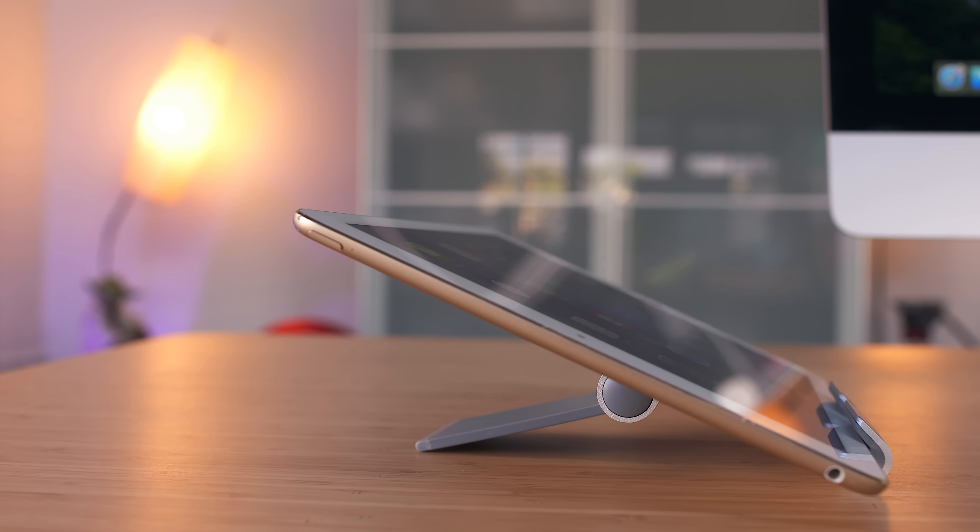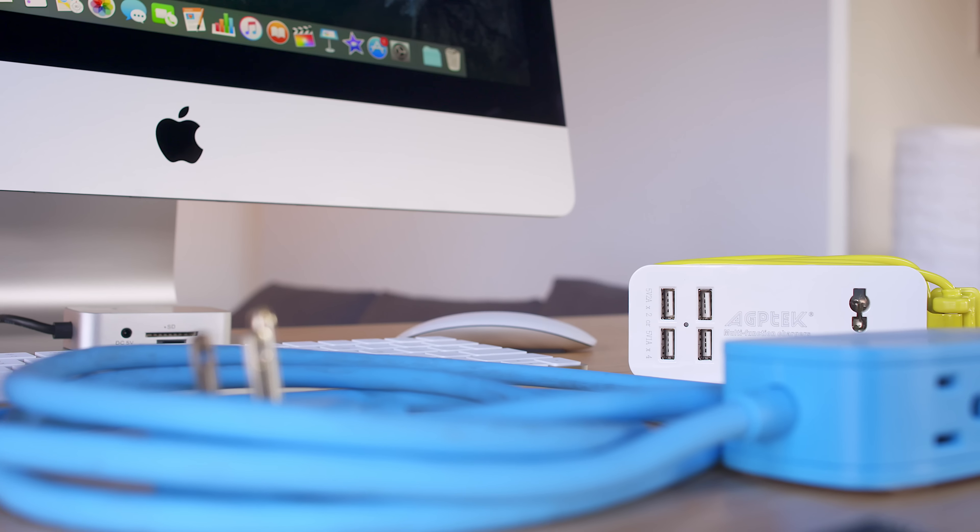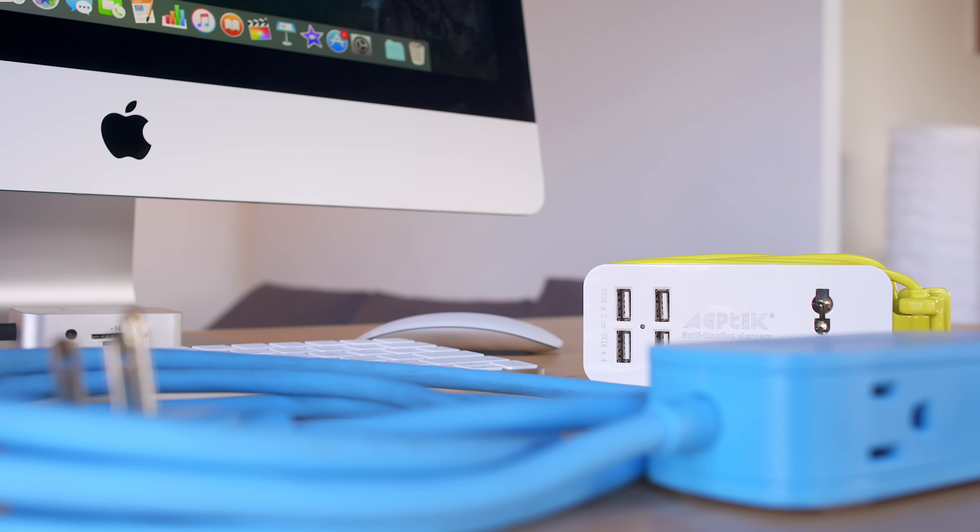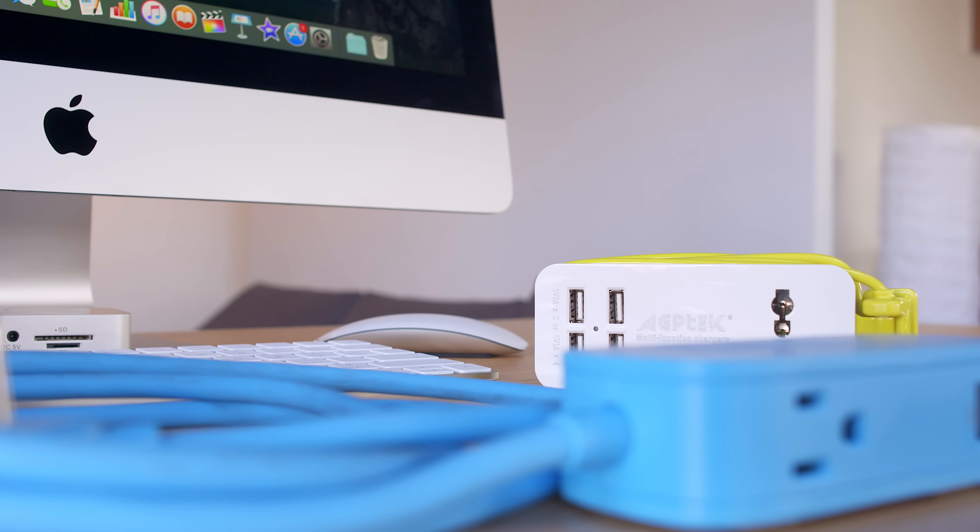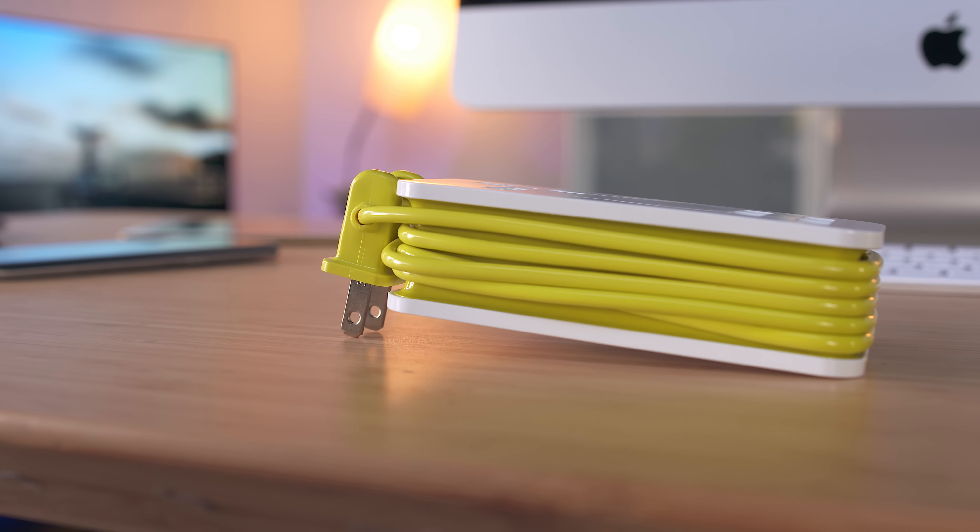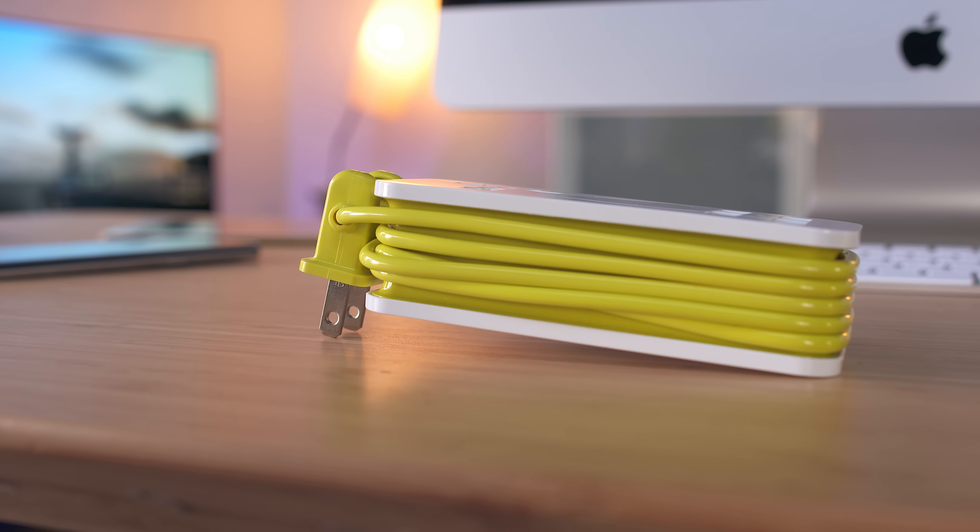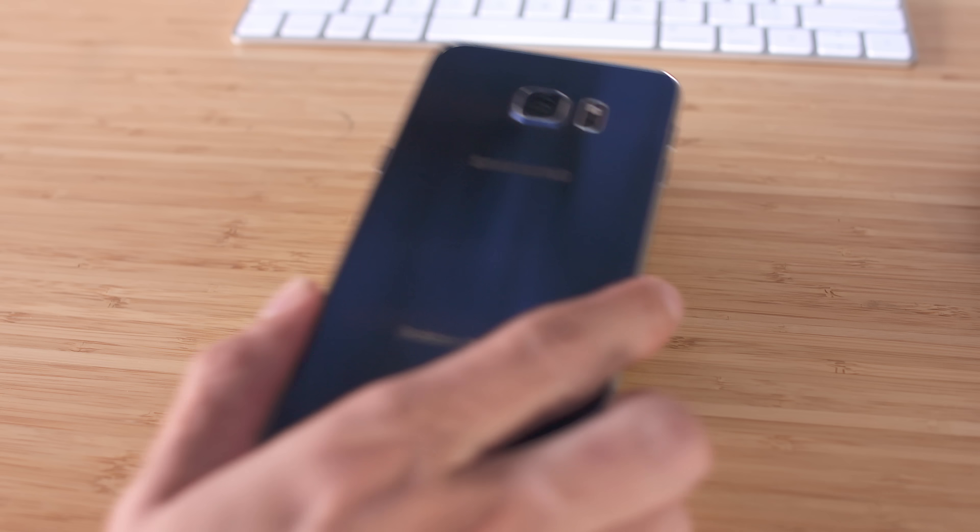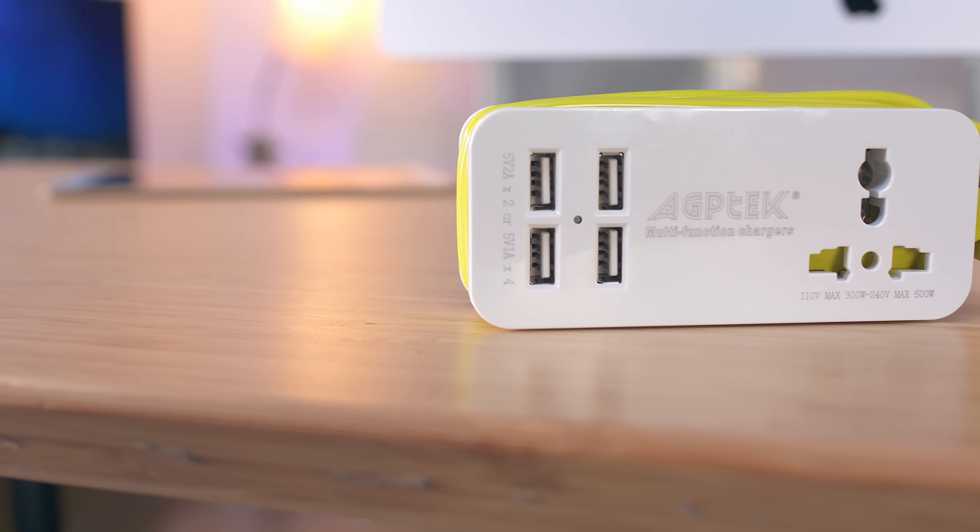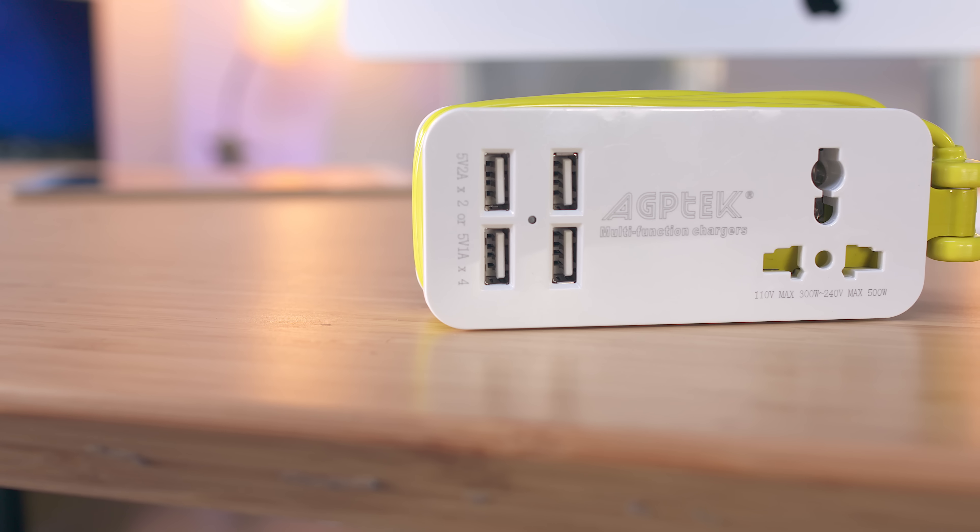Next up we're taking a look at a couple power strip options, the first of which being a portable power strip from APG tech which is super compact and is perfect for traveling. It's so compact in fact that it's actually smaller than most smartphones and it features a conveniently stored five-foot wrap around extension cord that is secured by a clip.